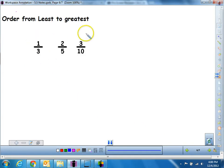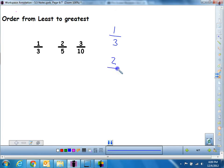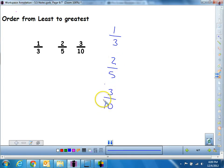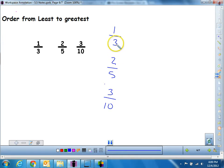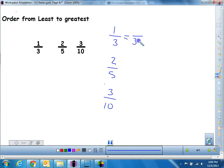So let's try it — let's order from least to greatest. The first thing I need to do is find a common denominator between 3, 5, and 10. I'm going to have to convert 1/3, 2/5, and 3/10. What number is common between 3, 5, and 10? Let's see: multiples of 3 are 3, 6, 9, 12, 15 — that works with 5 but not 10 — 18, 21, 24, 27, 30. Thirty will work with 5 and 30 will work with 10. So I need to convert all of these into something over 30.